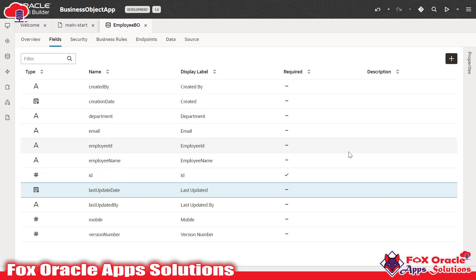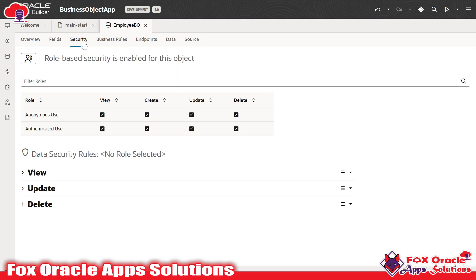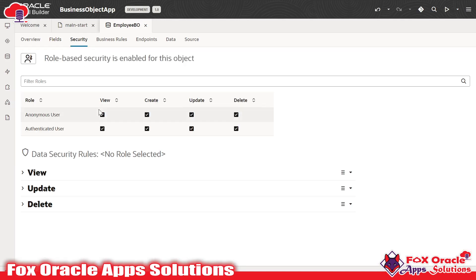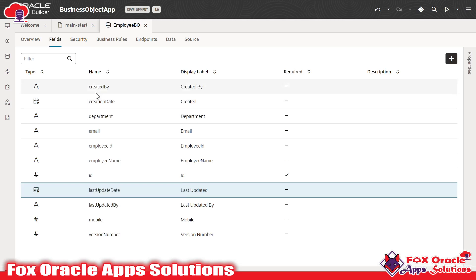I will show all those things in the next video. In this video I am just going to give a basic overview about business objects. In terms of security, if you go to the security tab, we have the option to expose this business object with a security level — for example, accessible only to authenticated users, anonymous users, or anyone. As I mentioned in the definition, business objects are accessible using REST API in VBCS, so whatever business object we create, all its columns or the table will be accessible using REST API.